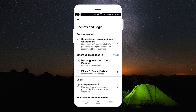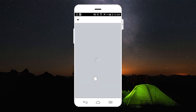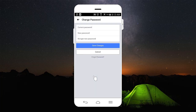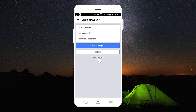Here you have Login and Change Password. You are going to tap on Change Password and here you will get different fields for your password which you are going to change. For example, you are going to write your current password, new password, and retype new password, then save changes.